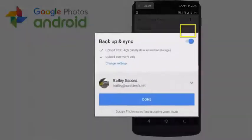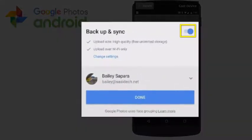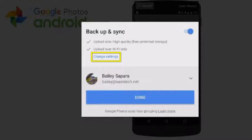The first time you run the app, you'll want to turn Backup and Sync on. And there's some extra settings here that we can choose from. Let's go over those.